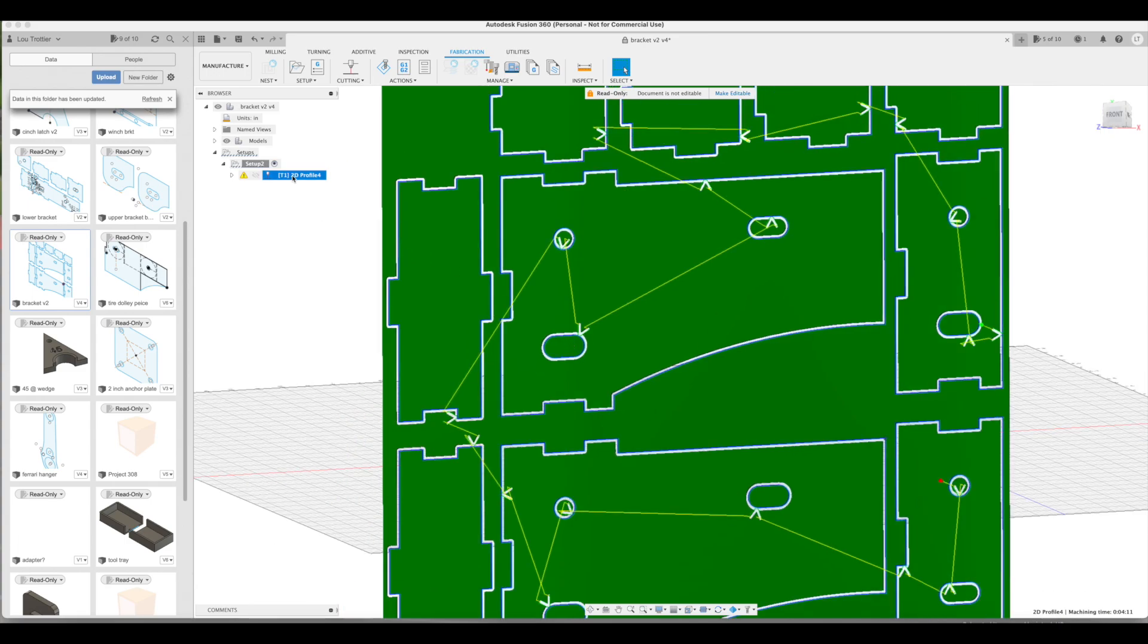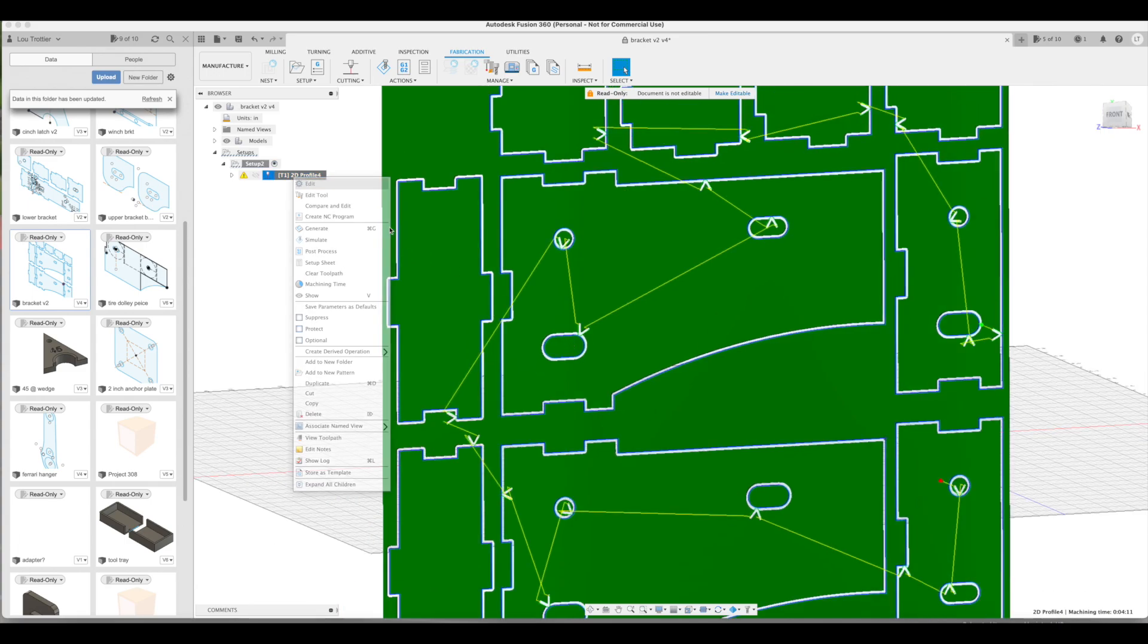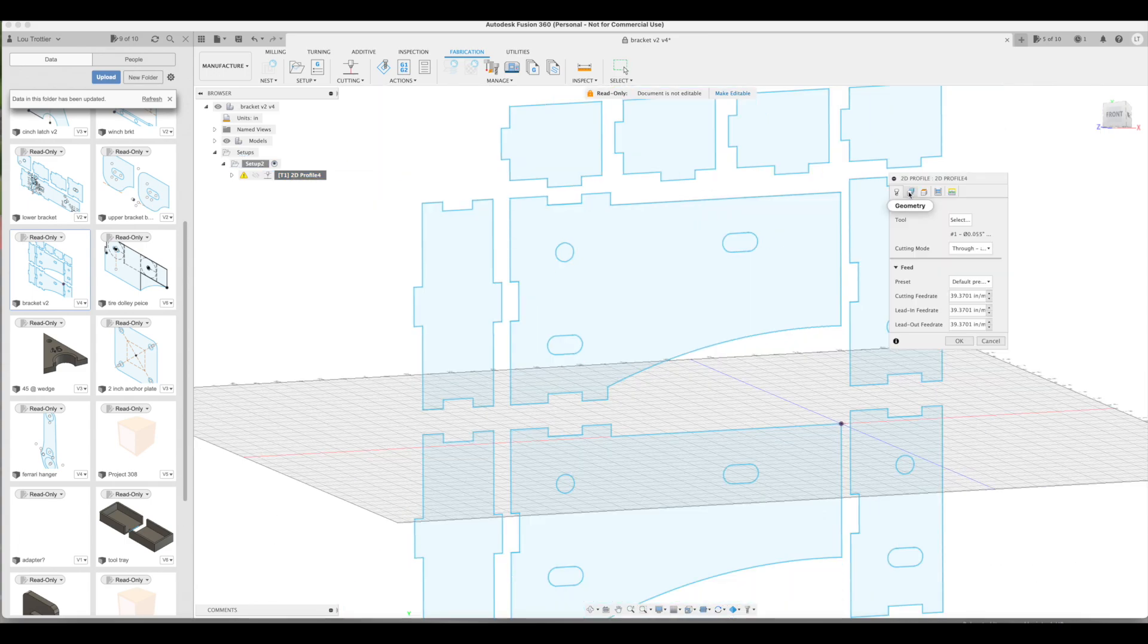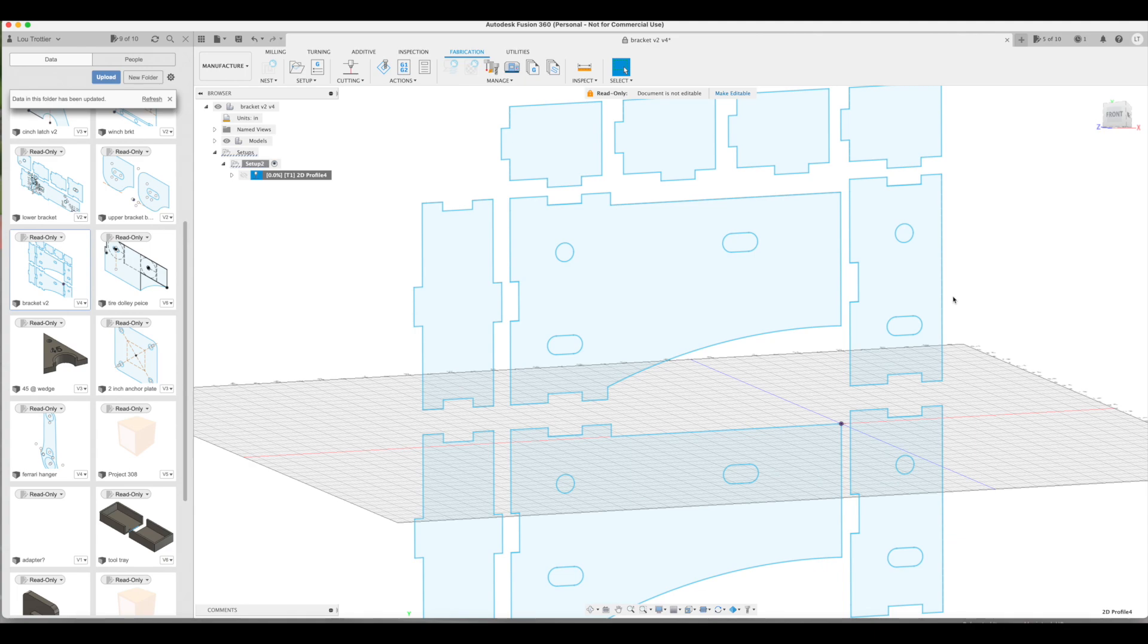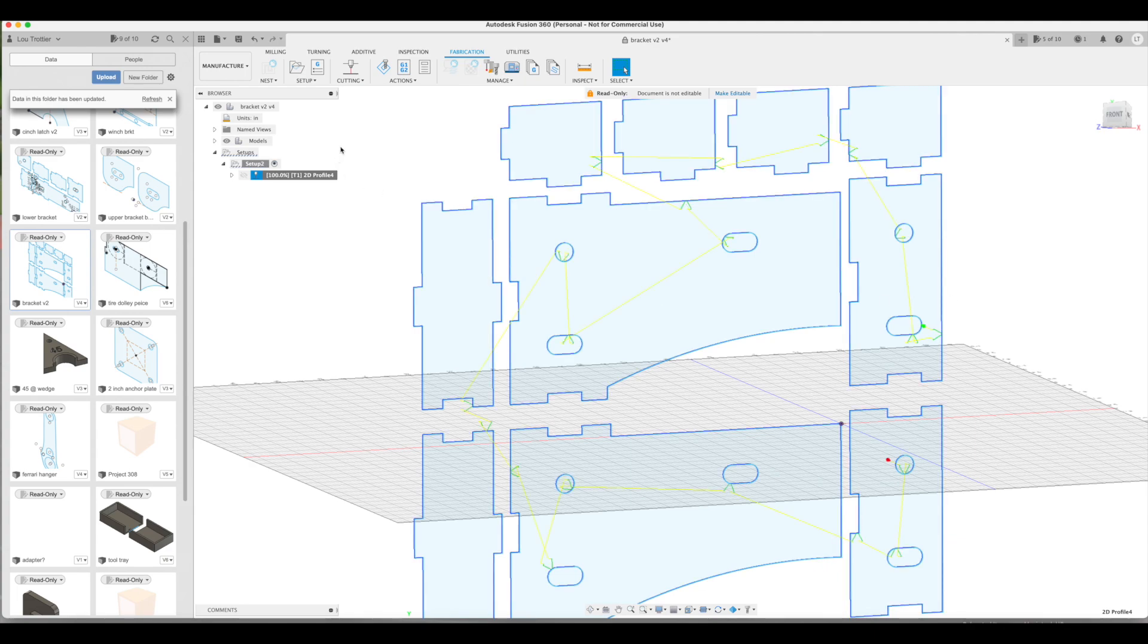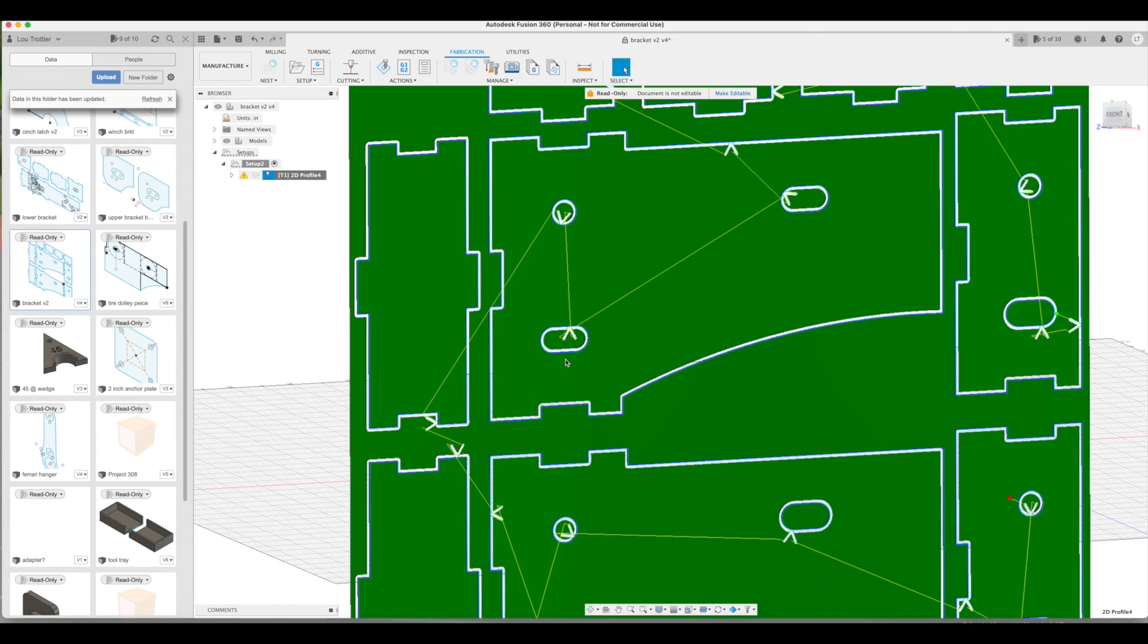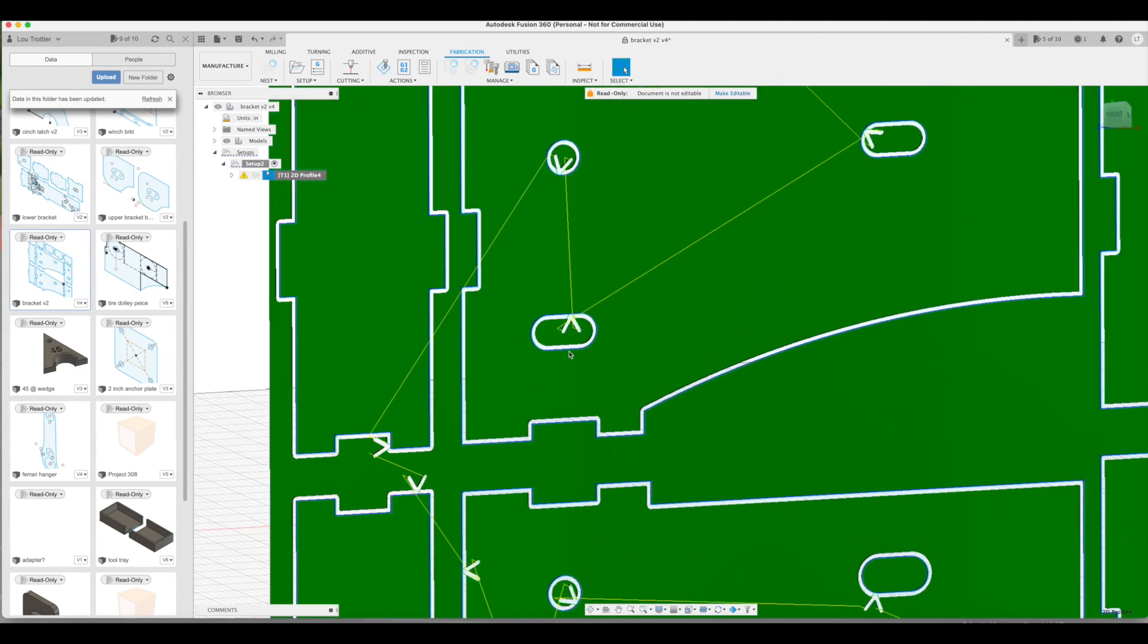Thankfully we can edit this. Just go back into your 2D profile, select the geometry tab again and just click directly on the red arrow of all the affected pieces that you want to change. Click the OK button and it will recalculate a new path. And voila! It's now cutting where I want it to cut.